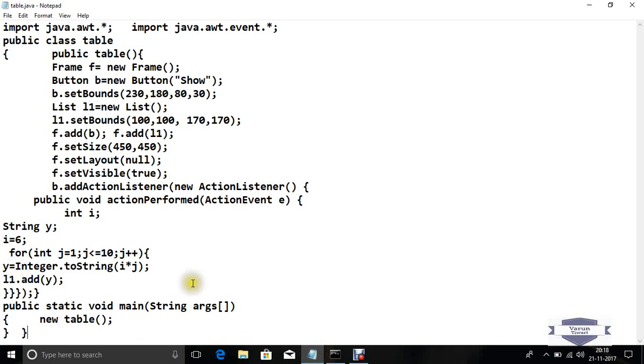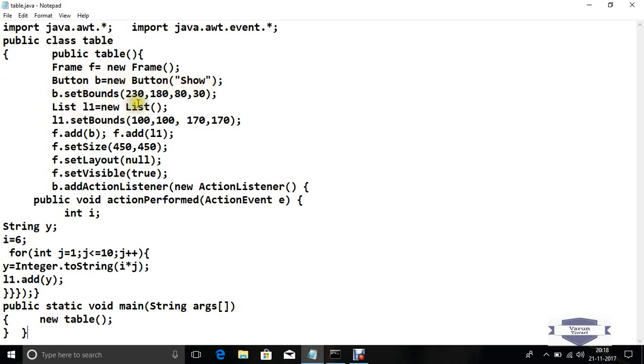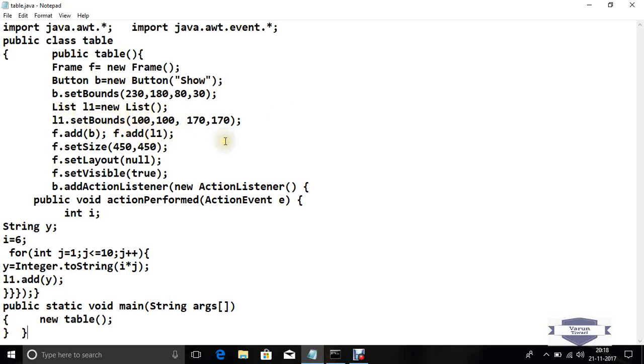First, we declare the public class table with public table frame. Now create one button, button b equals new button show, and set the bound property of this button. Now create a new list, list L1 equals new list, L1 dot set bounds. Set the location of the list and button using the set bounds method.